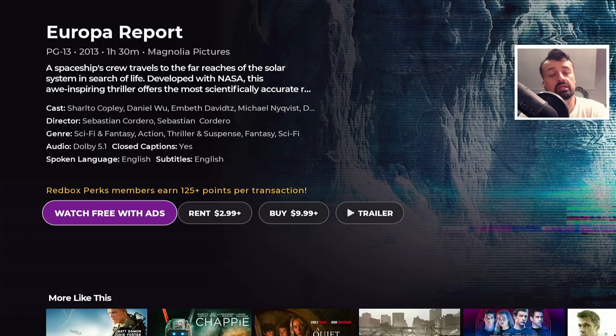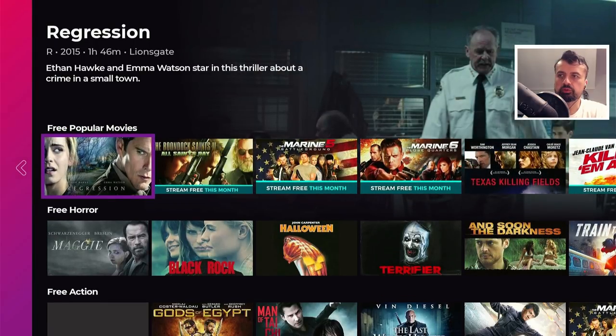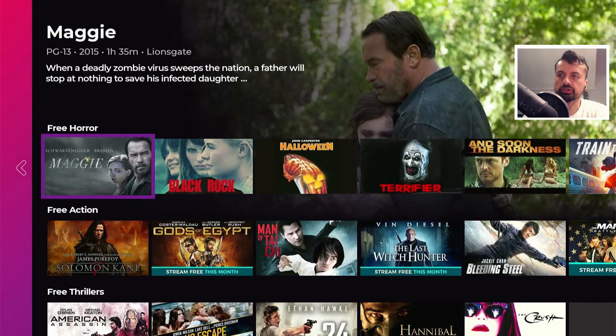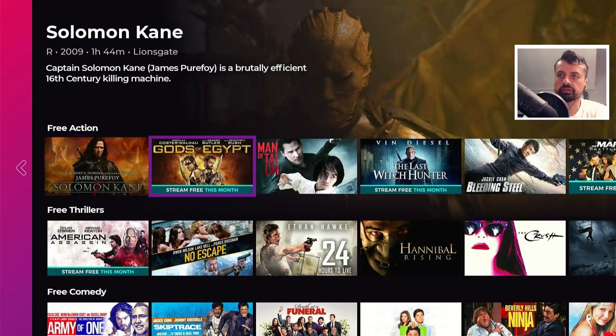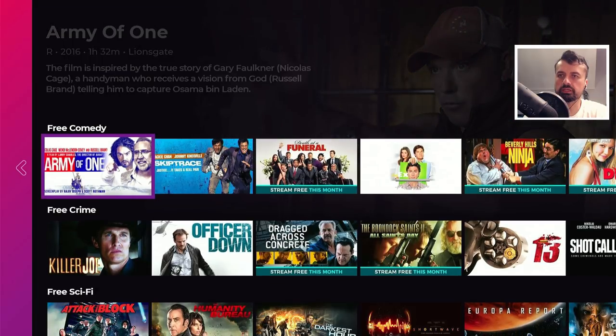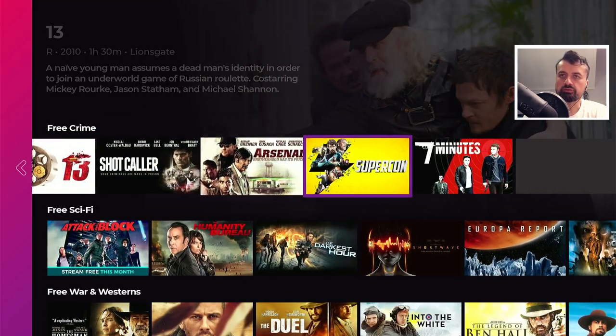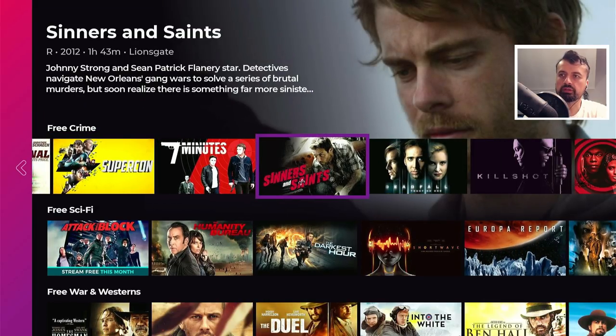One of the great things about these official streaming applications is because they're official, you don't have to worry about any kind of buffering or lag — these applications are backed by official companies and they easily have the network bandwidth required to handle all users. So you really can enjoy all of this content for free. We can see some popular movies, a large horror section, action movies, thrillers, comedy, crime, and lots of great stuff — with more content scrolling to the right.